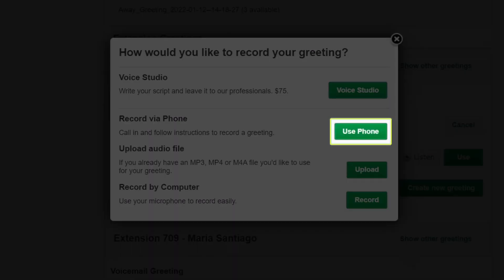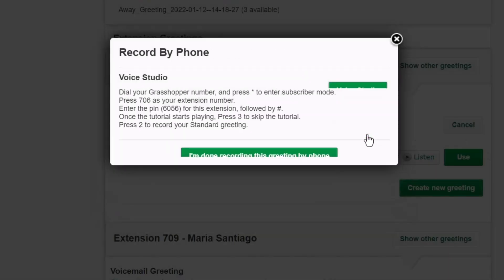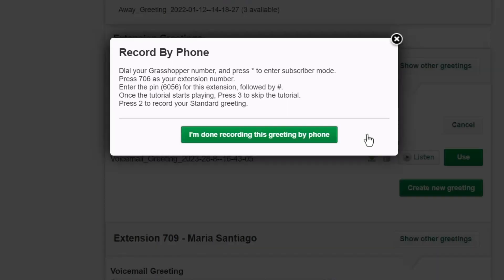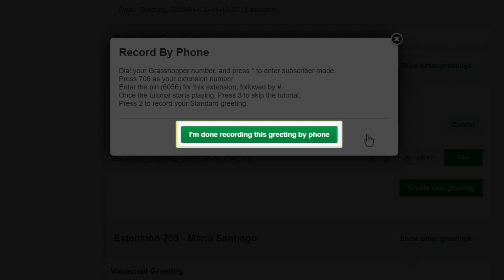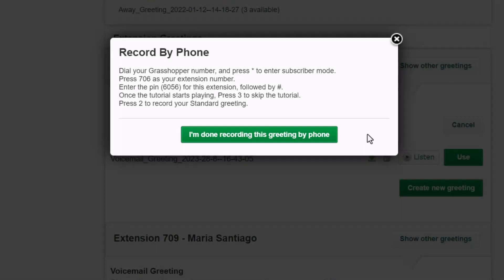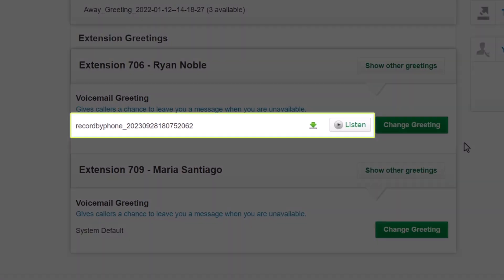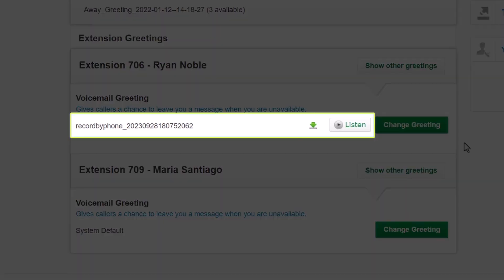I will use my phone to record a greeting, so I'll click the Use Phone button. Here is a list of instructions I need to follow to record my greeting by phone. I'm going to jump ahead after I record the greeting. Now that I've recorded that, I'll click the 'I'm done recording this greeting by phone' button. Here is a new recording — if desired, you can download or listen to it.